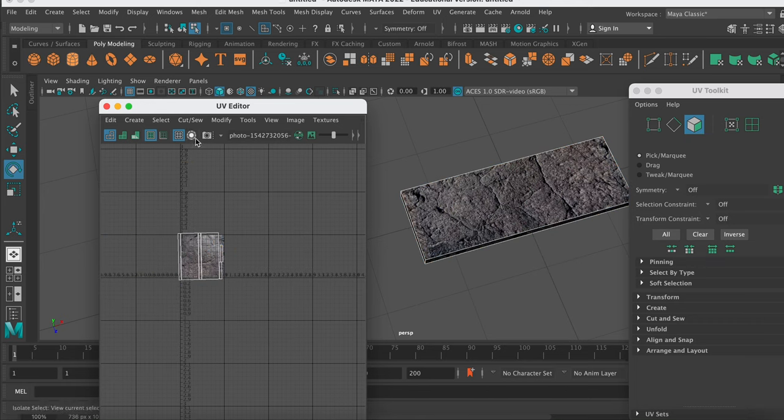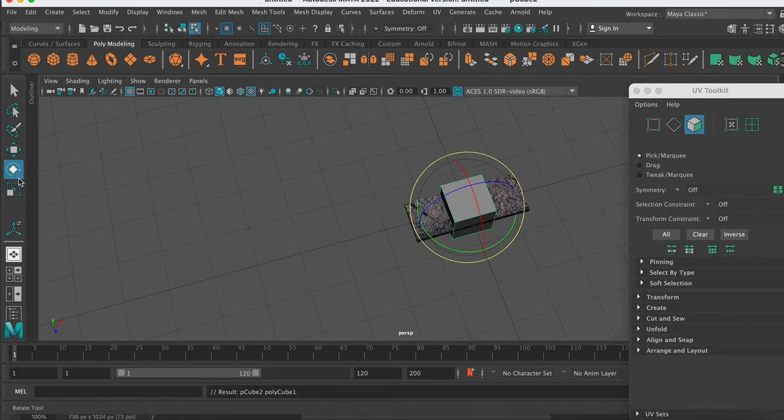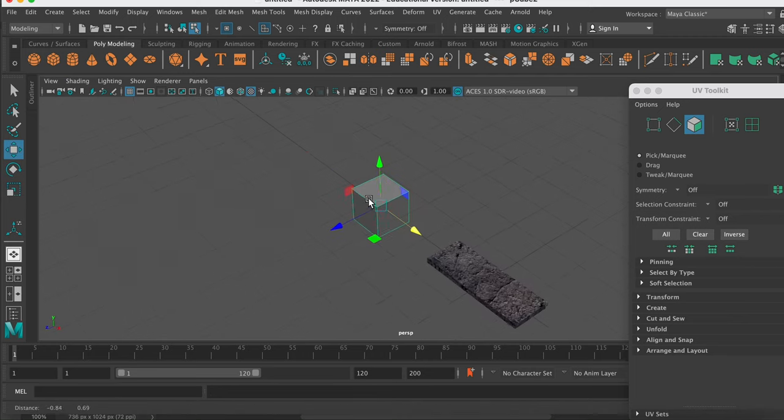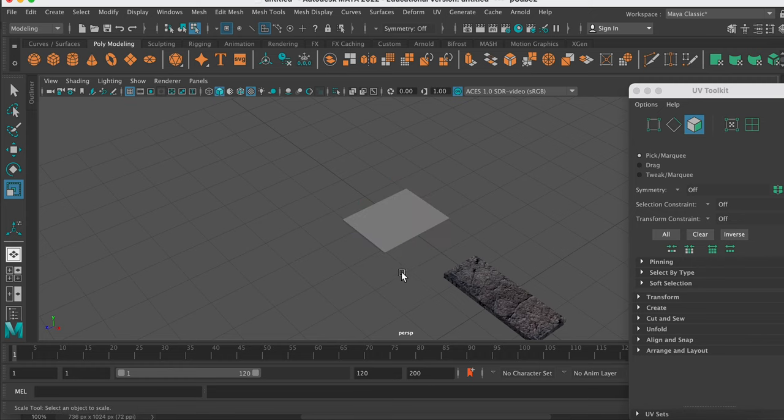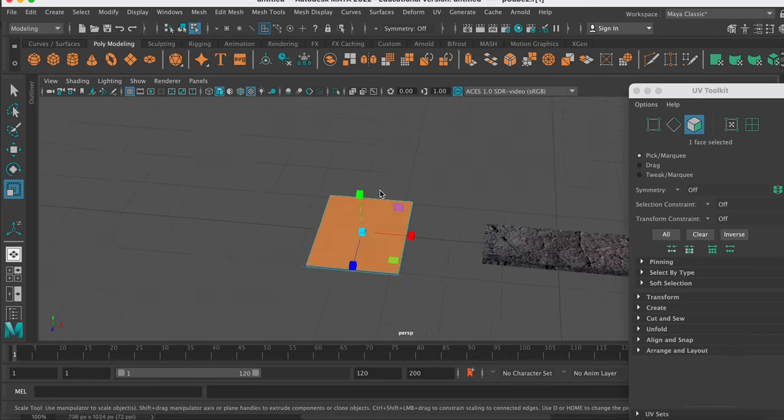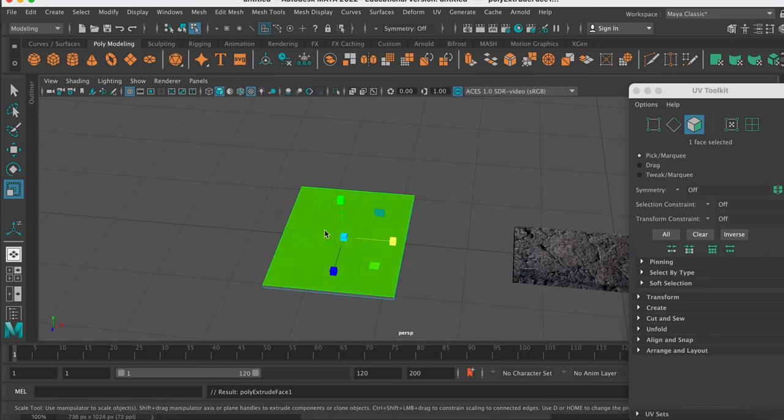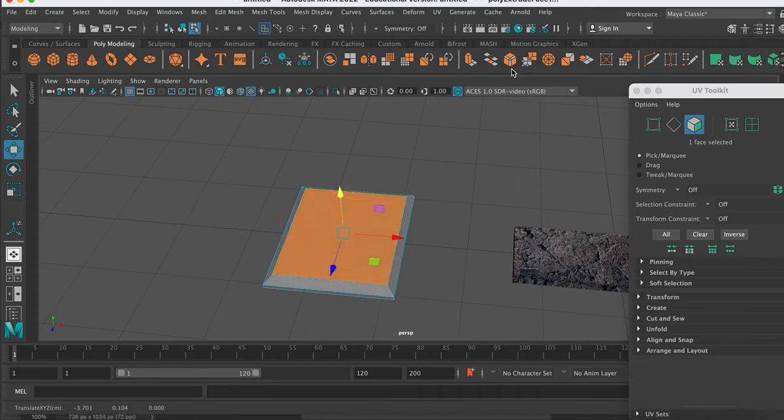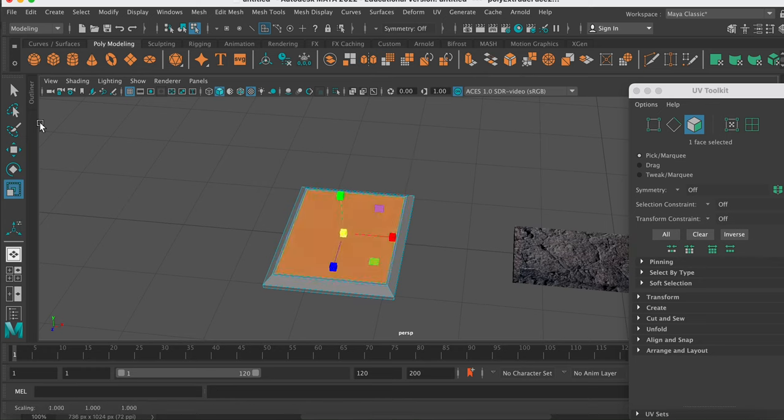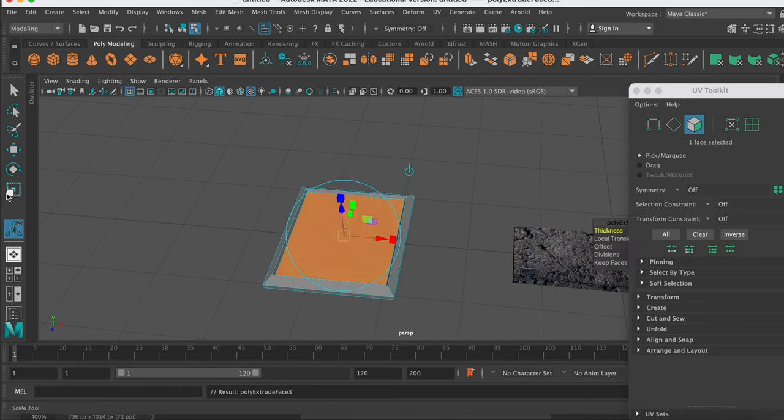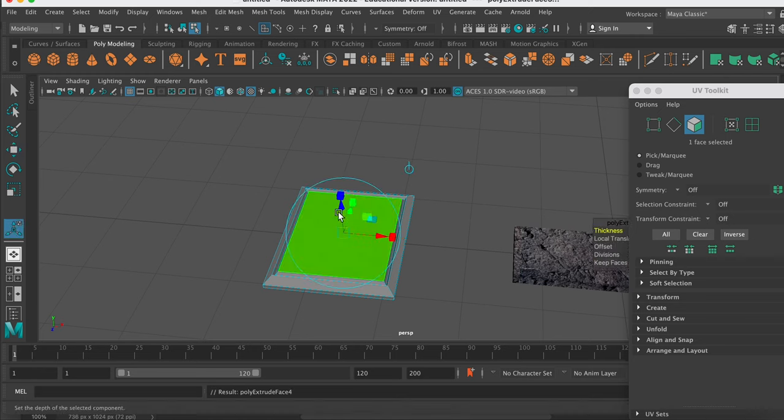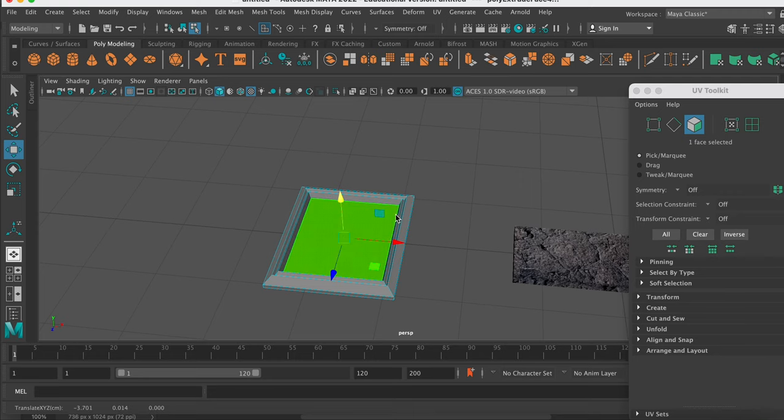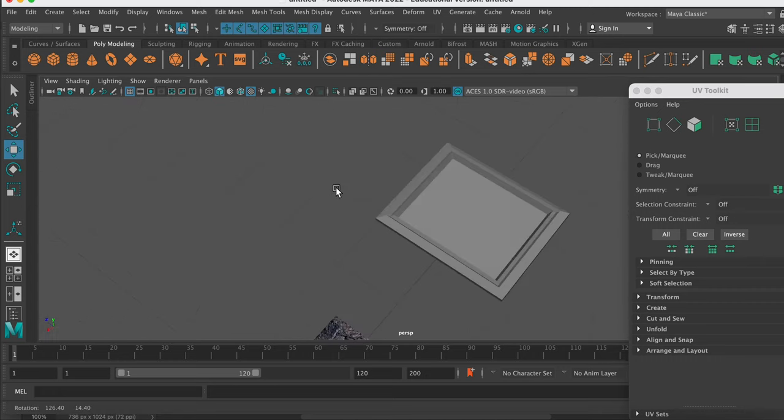Now just doing this will work for most objects. But let's say you had a more complex object. Let me create something else. So I'll start with a cube and I'll flatten it down. Going to face mode, and I will hit extrude here. And I will scale that extrusion down, lift it up, extrude again.